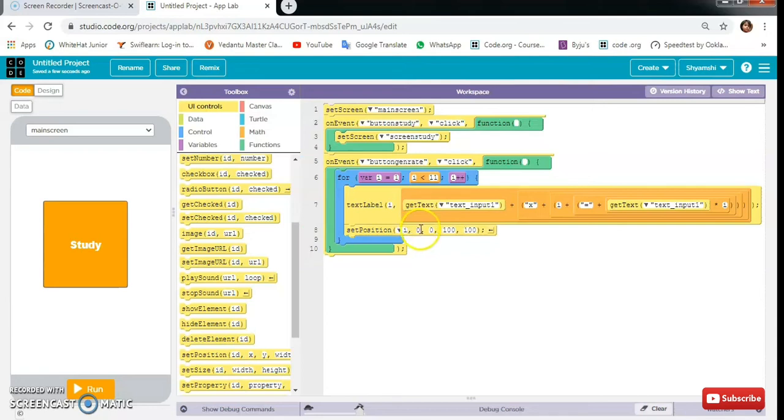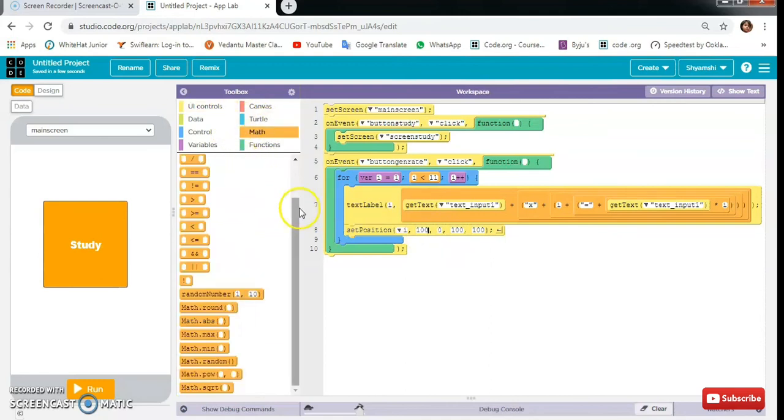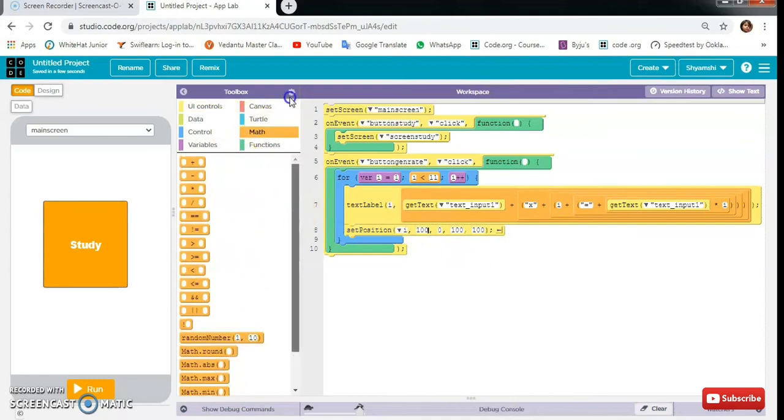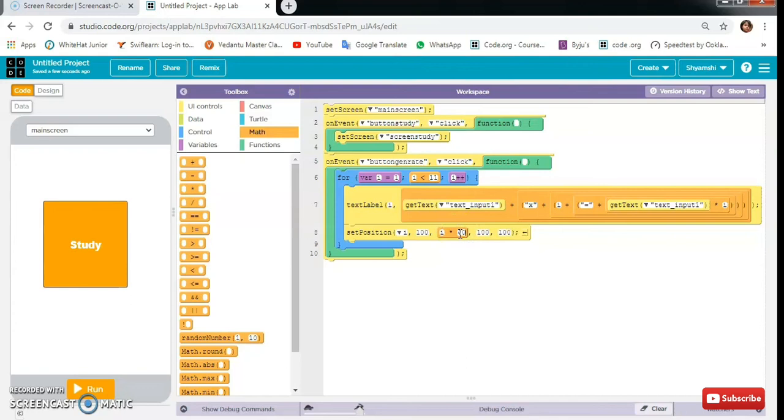Then set position of i here. Then here will be 100. Here we will use math. We will take one multiplication here. Here will be our variable multiply by 40. Then here 100 and 100.